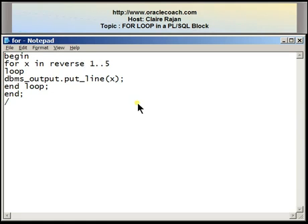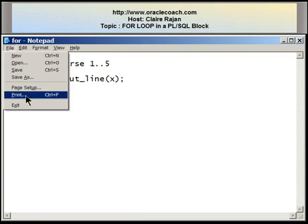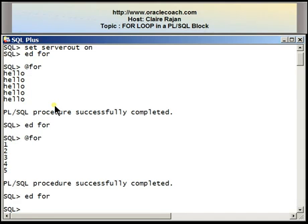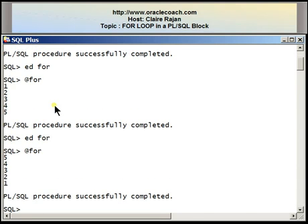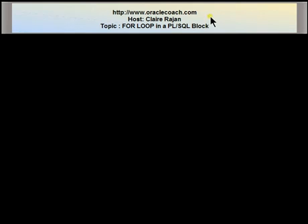As soon as x reaches the initial value of one, execution of this decrementing for loop stops. Running the program, the output is five, four, three, two, one. In this tutorial I showed you the execution of the for loop statement — I hope you find it useful. For more videos, tutorials, and articles you can visit the oraclecoach.com website. Thank you for your time and thank you for listening.